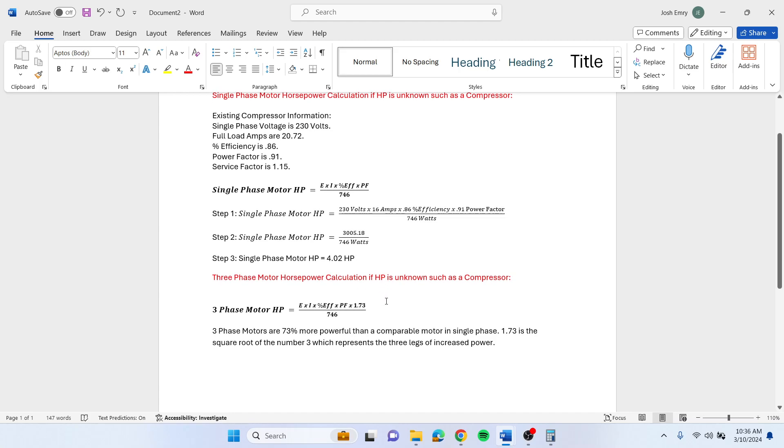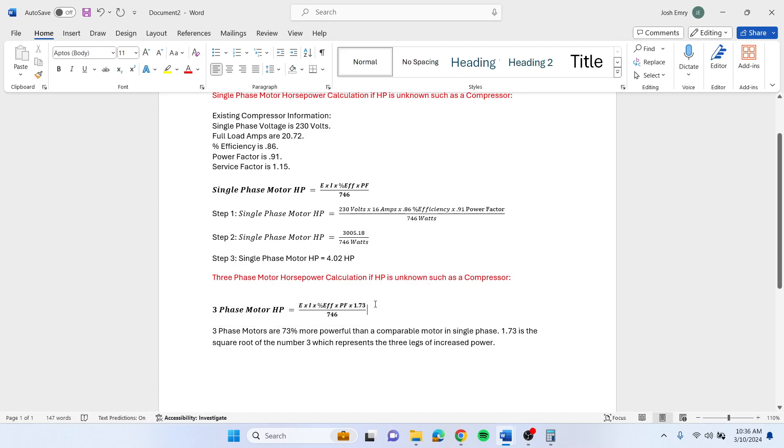If you had a three phase compressor, it's the same formula except you add 1.73 to the end of the formula. That's because three phase motors are 73% more powerful than the same comparable motor in single phase.